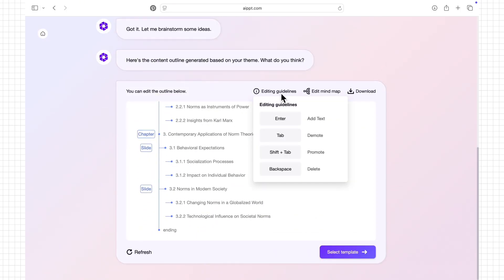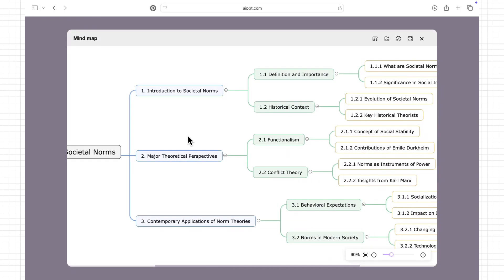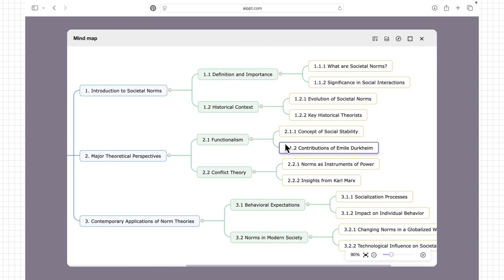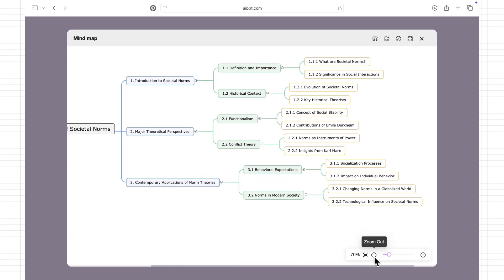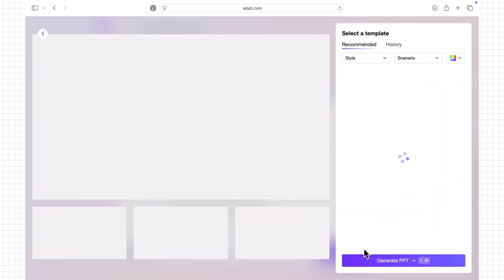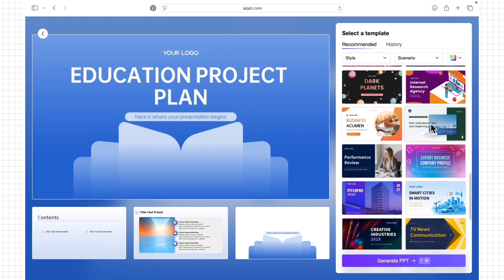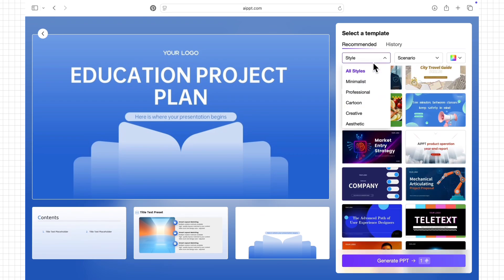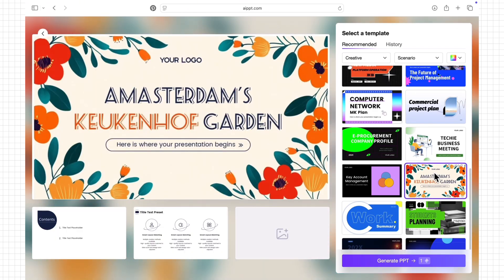I simply type my topic, share my key points, or even ask questions, and it builds a well-structured slide. For example, if I'm reporting on theories and social norms like the social learning theory, AIPPT will organize them into clear slides with definitions, explanations, and examples.